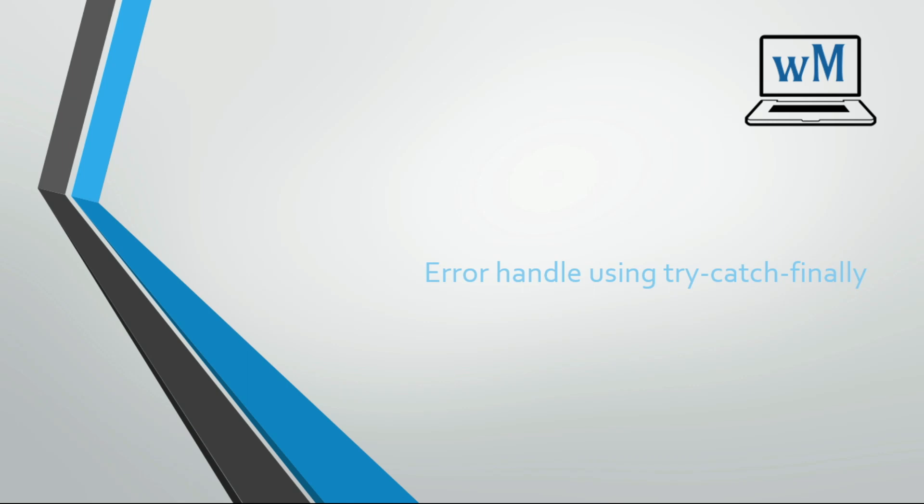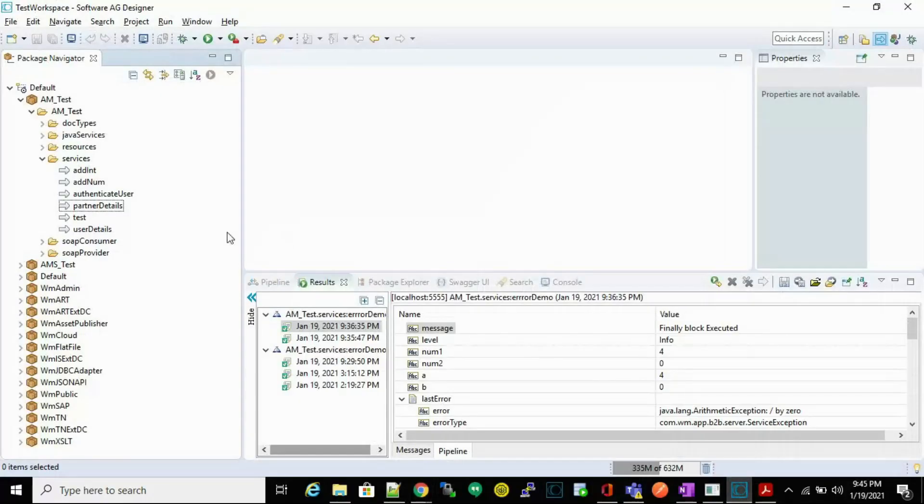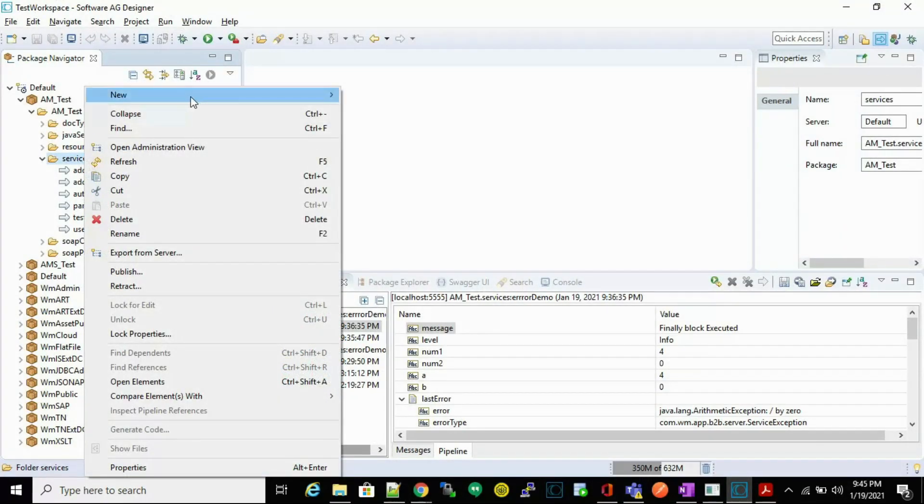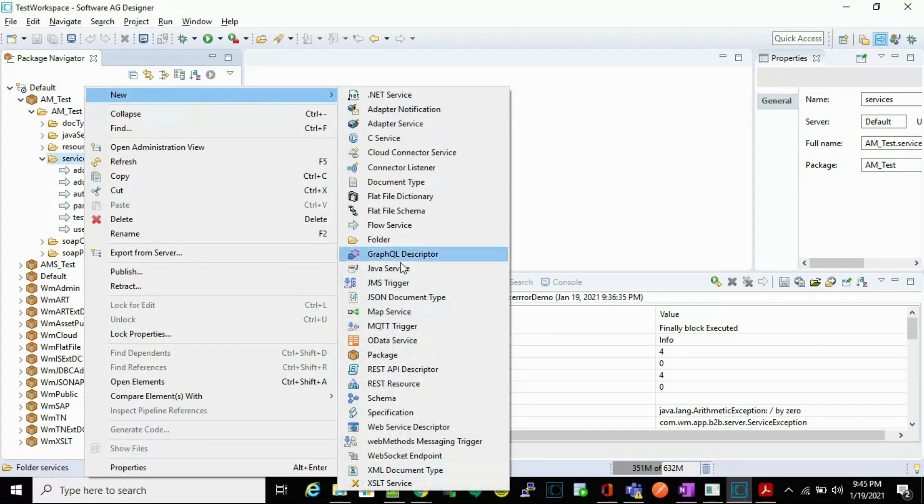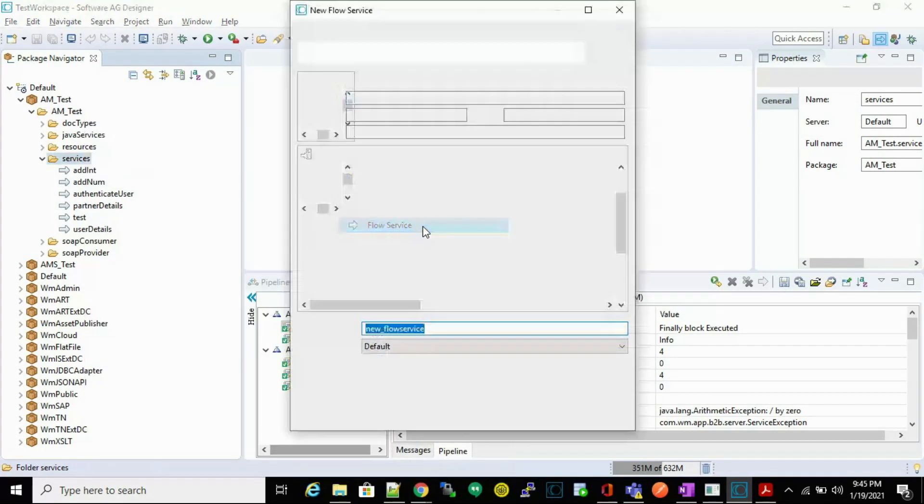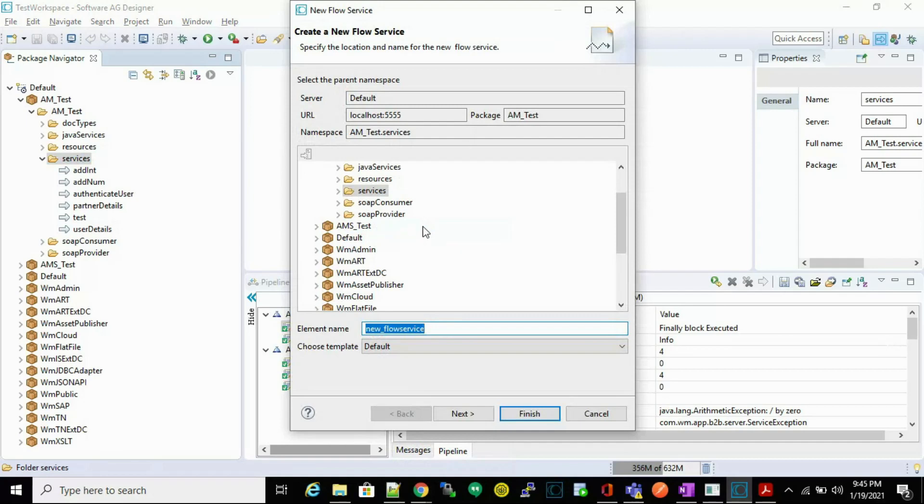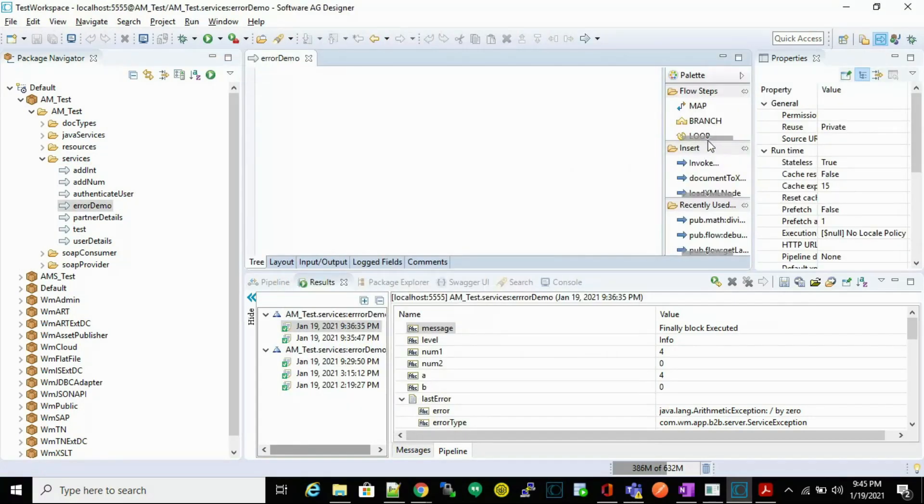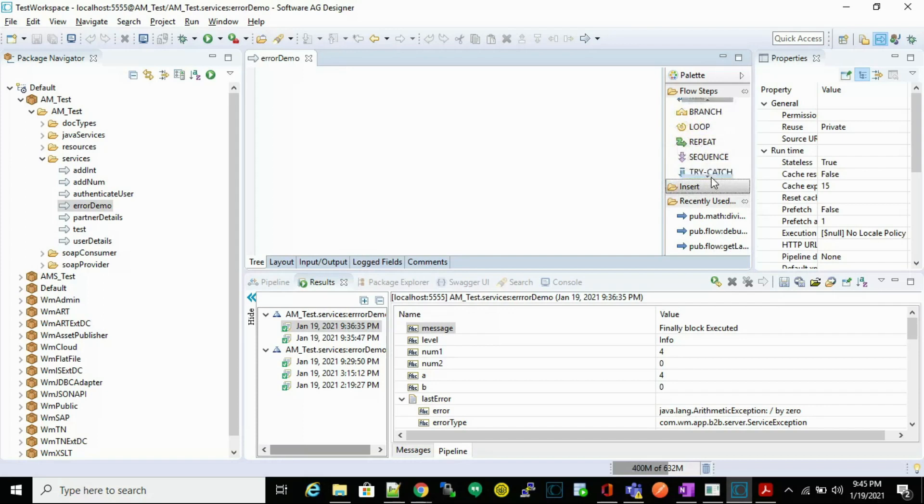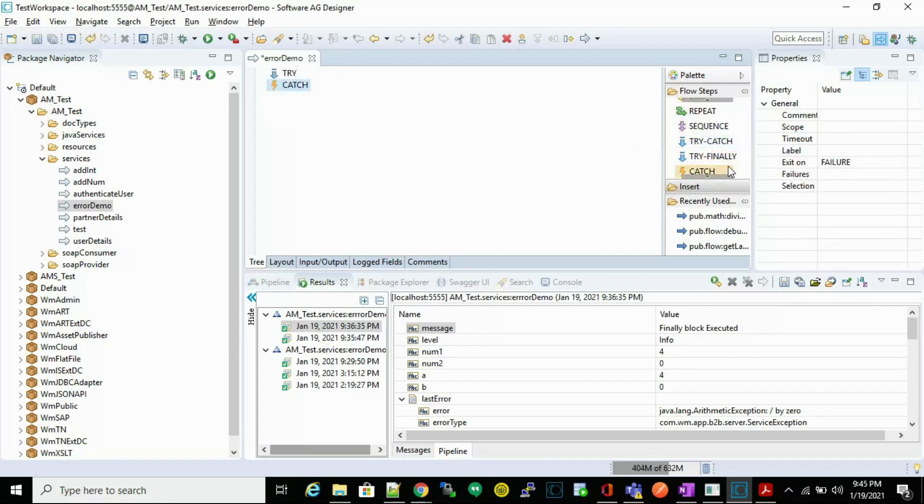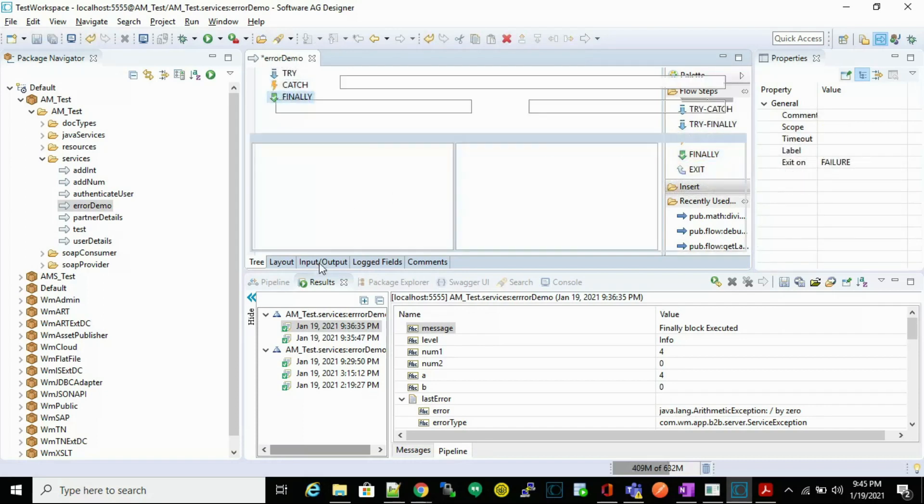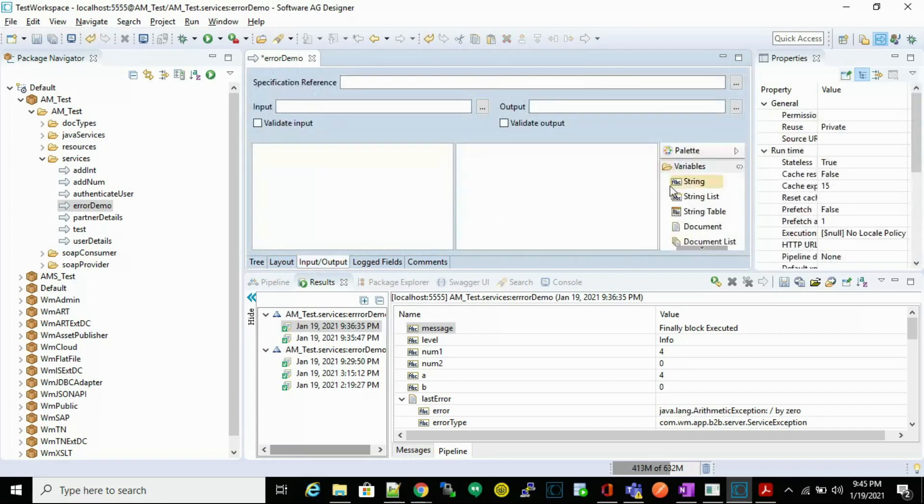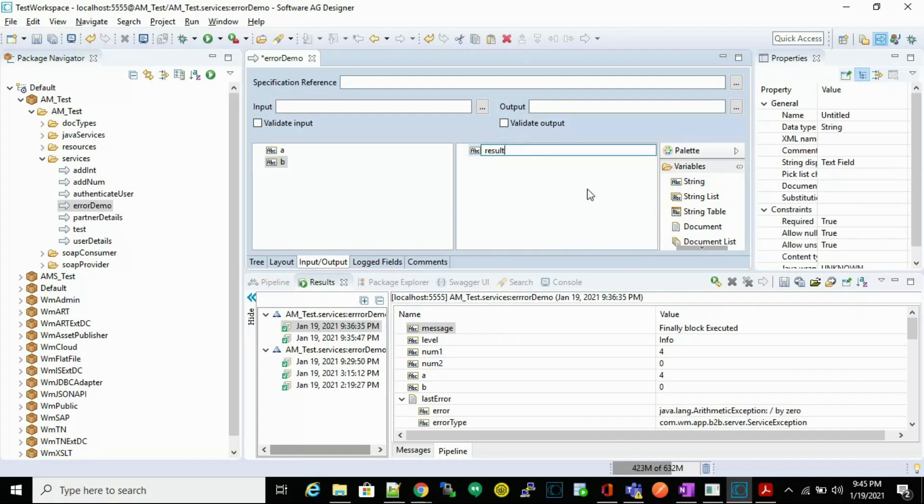Hello friends, welcome to my channel Learning Web Methods. Today we are going to see how to handle errors by using try-catch-finally in a flow service. So let's start. Go to your designer and let's create a service which handles errors. Let's say error demo. Drag try-catch-finally.